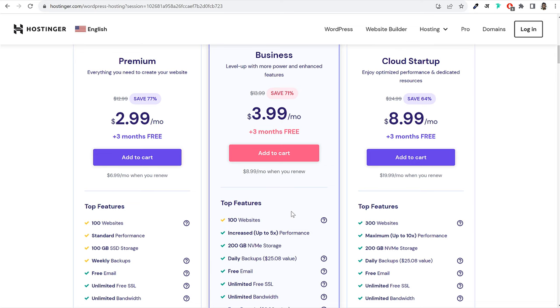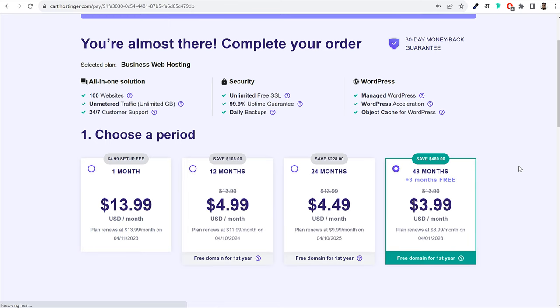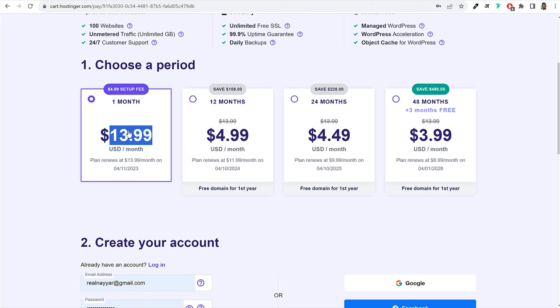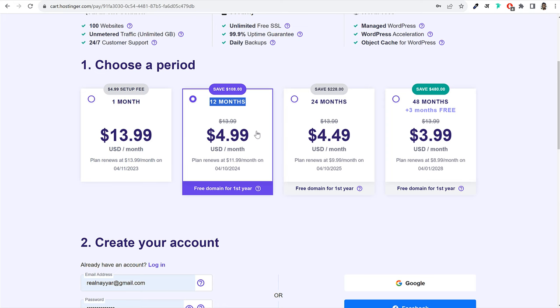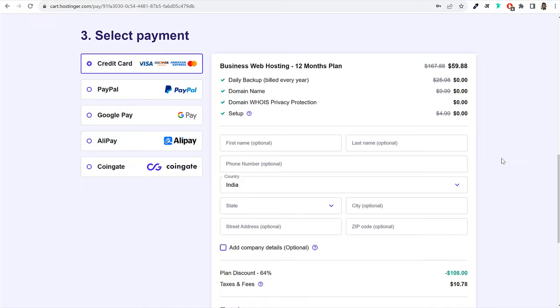I recommend the Business plan. Click on the add-to-cart button to use this plan. Once you click that, you'll be redirected to the next page where you select how long you want to purchase. Purchasing for one month is not recommended — it's $14 per month. For one year, you pay $5 per month, so the total is $70 for the year. If you enter my coupon code, you'll get even more discount — I'll explain the coupon code shortly.